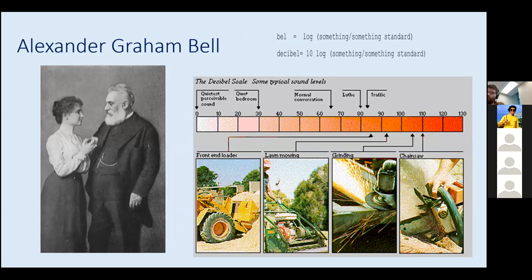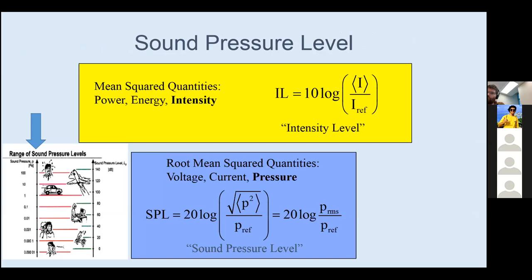Alexander Graham Bell developed the telephone, though he wasn't actually trying to develop a telephone - he was trying to help deaf people hear. His wife was deaf, and he also had some interaction with Helen Keller, who was deaf and blind. You may have heard of the decibel scale - "Bell" comes from Alexander Graham Bell, shortened to just "bel." It's the log of something over some reference. "Deci" is 10, so it's 10 log of something over a reference. You may have seen these scales or heard people mentioning them, but there's more to the full story.